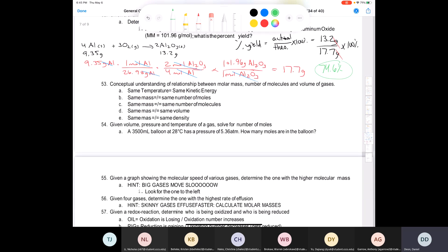Question 53: conceptual understanding of the relationship between molar mass, number of molecules, and volume of gas. You need to know the ideal gas law PV = nRT, Boyle's law P₁V₁ = P₂V₂, and Avogadro's law V₁/n₁ = V₂/n₂, and so forth.